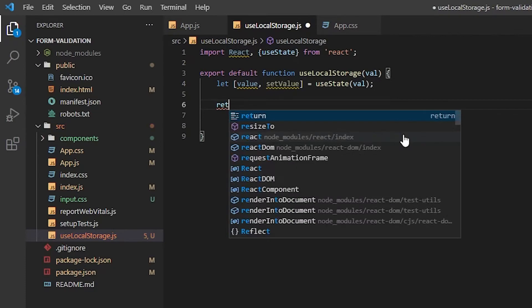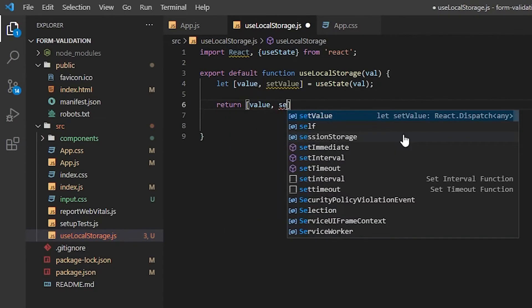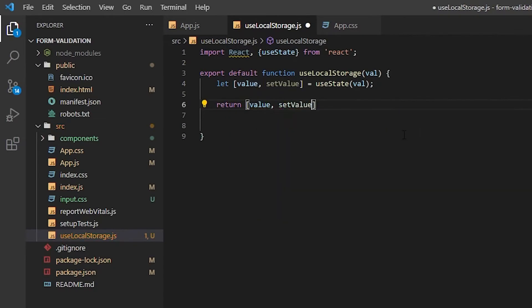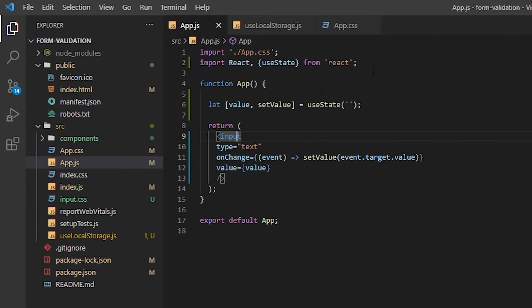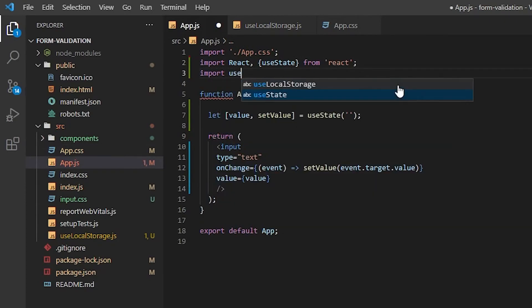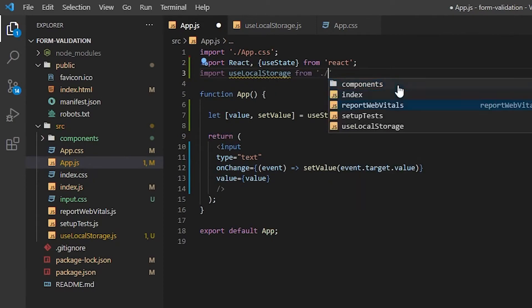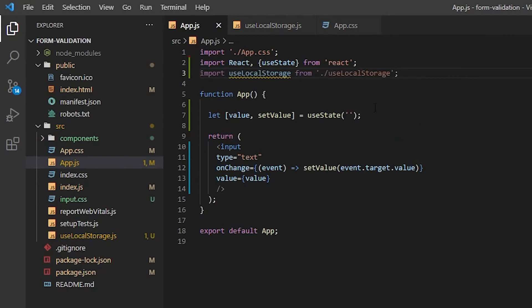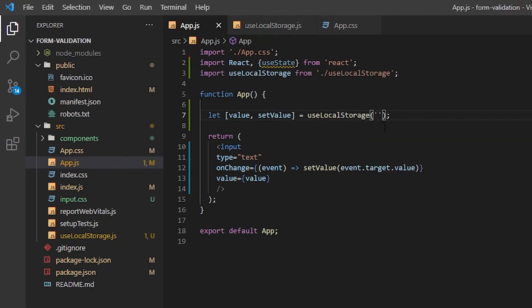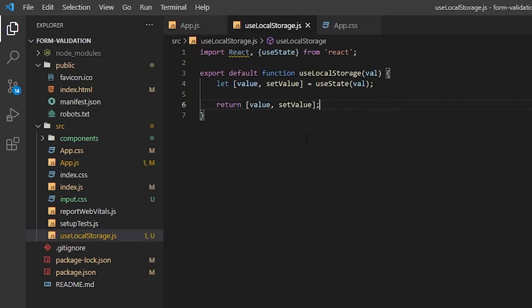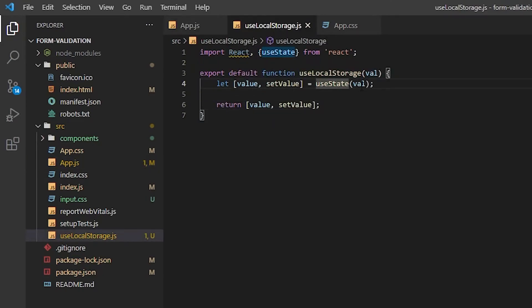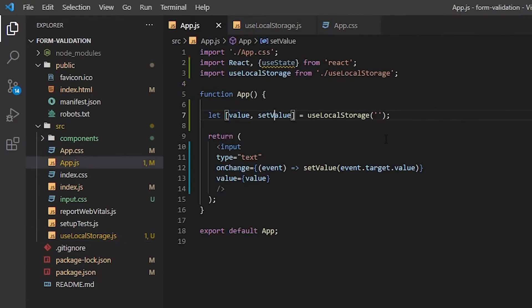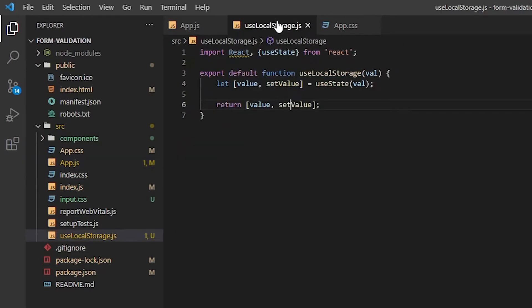And then, all we're going to do is return value, setValue. So, now, if we import useLocalStorage. And again, this will be exactly the same thing, because what we're... Passing an empty string, this empty string gets used in the useState, which gets assigned the value and setValue, and then it just returns these to here. So, it literally does exactly the same thing. At the moment, it's useState, because we haven't added the local storage functionality yet, which we're going to do now.